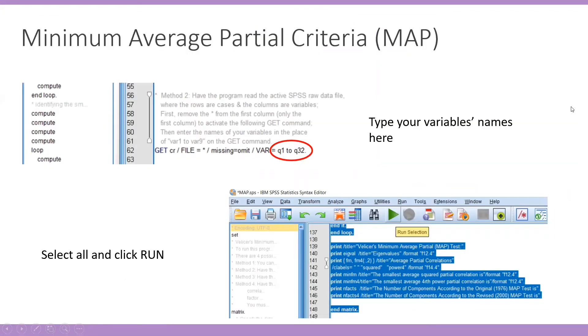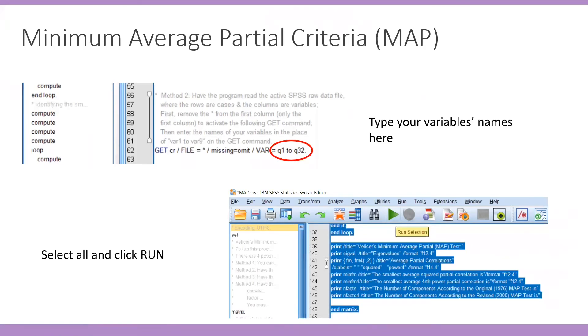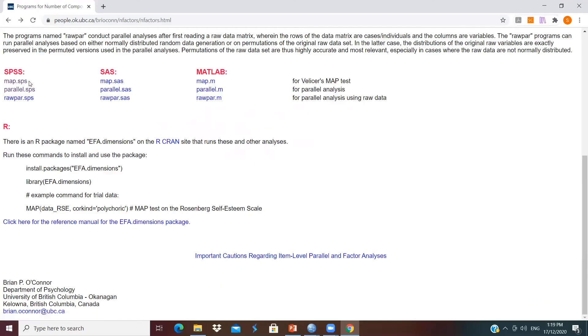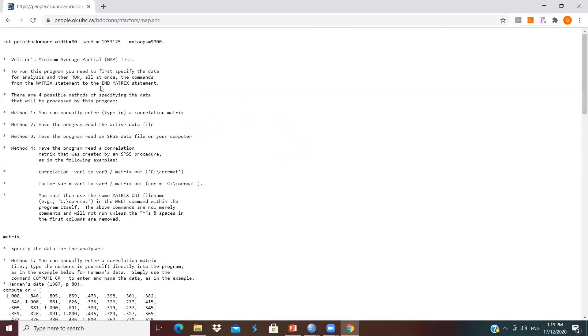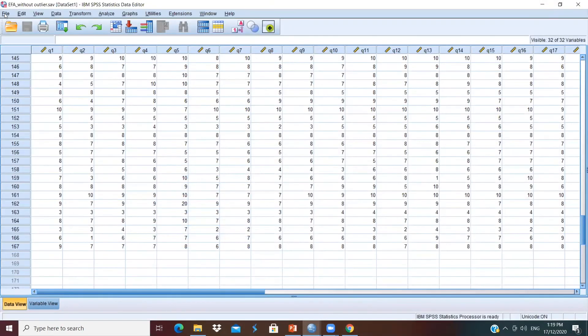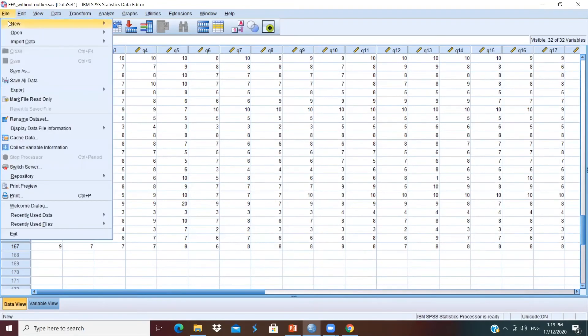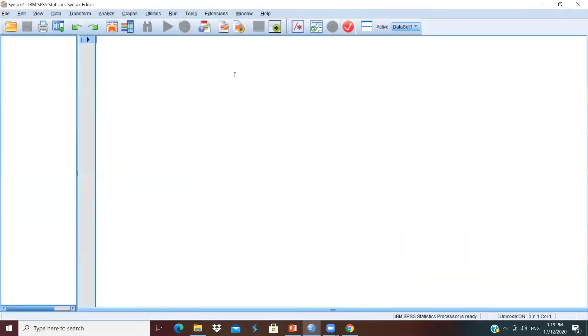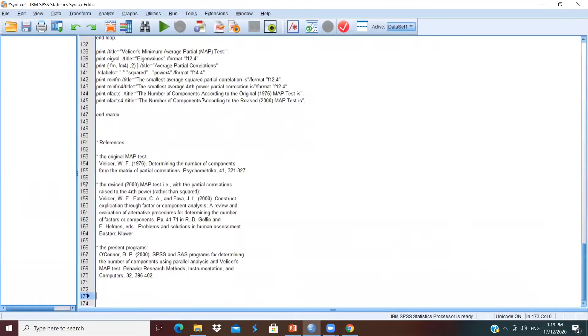The last method is Velicer's MAP test, which is another more modern methodology for determining the number of factors to extract in the context of PCA. Similar to the steps in performing parallel analysis, we will also visit the O'Connor website and copy the syntax from there. For MAP test, we will click on MAP.SPS and you'll see all the syntax. Control A to select all the syntax and copy the syntax and repeat the steps just now. Click File, New, Syntax and paste the syntax here.